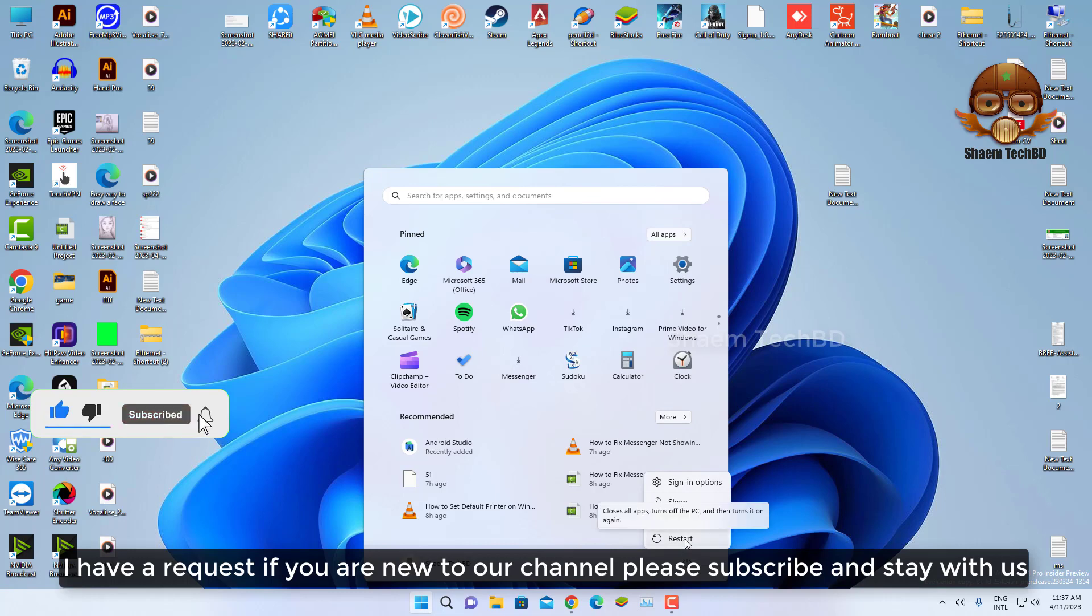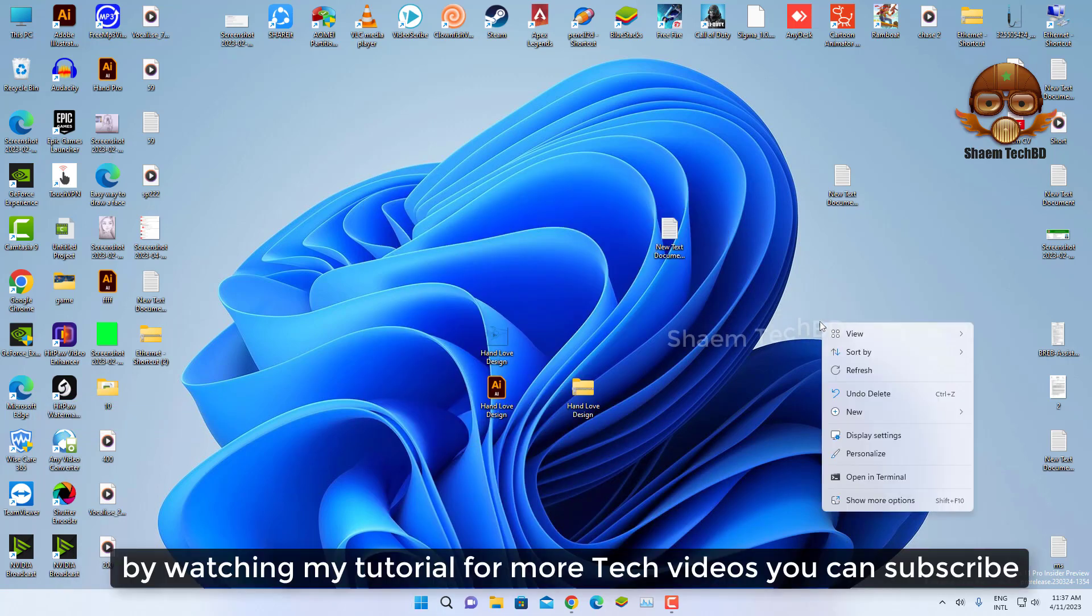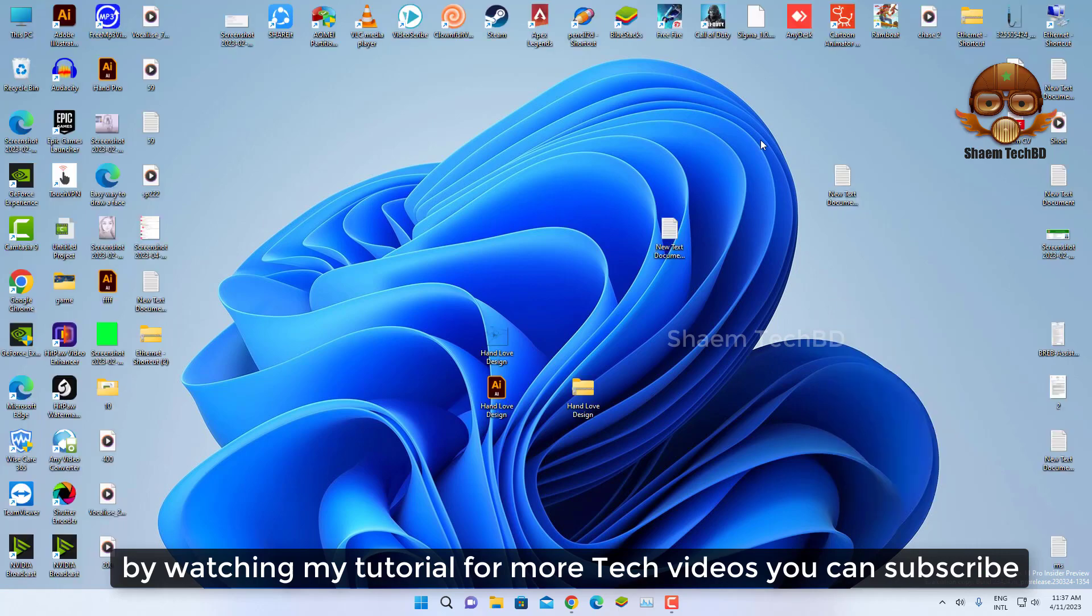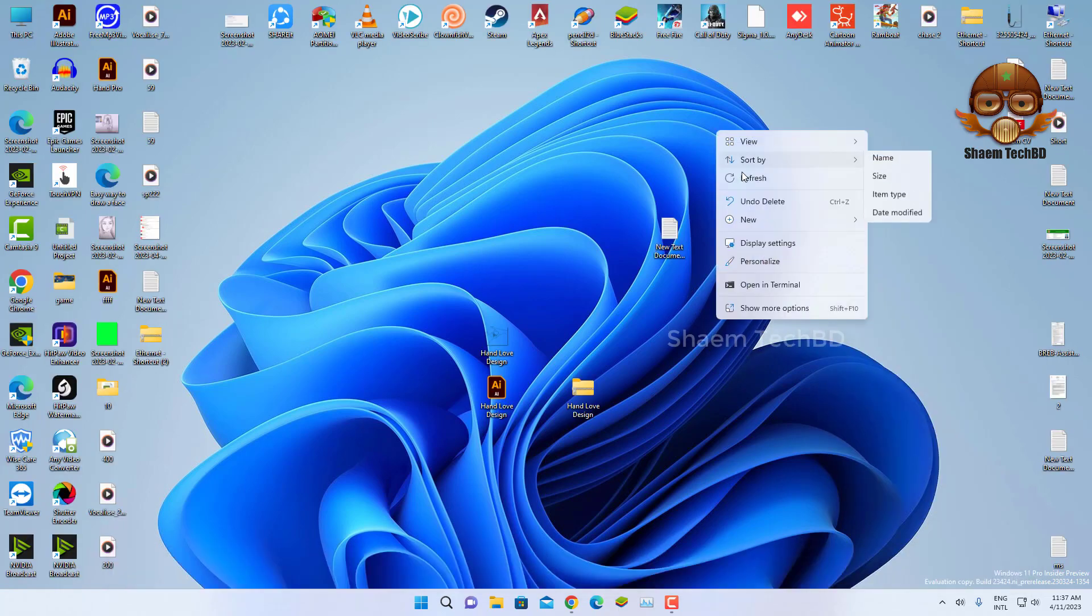I have a request: if you are new to the channel, please subscribe and stay with us. By watching my tutorial for more tech videos, you can subscribe for more tech content.